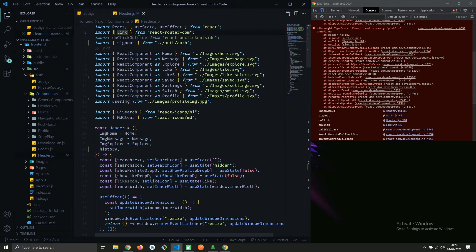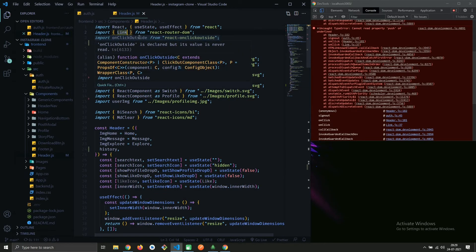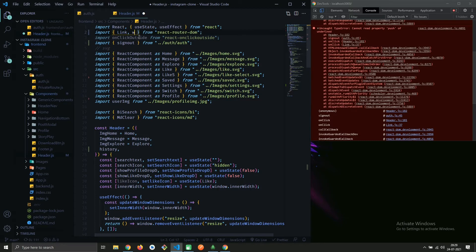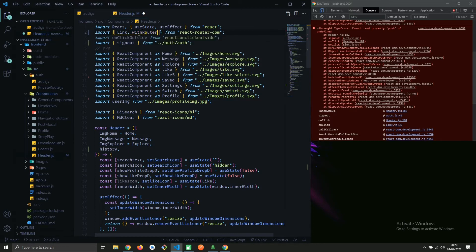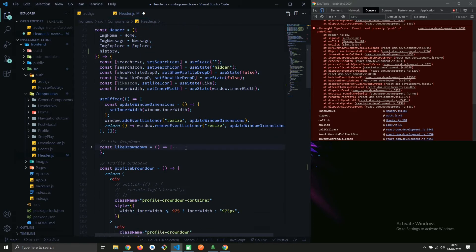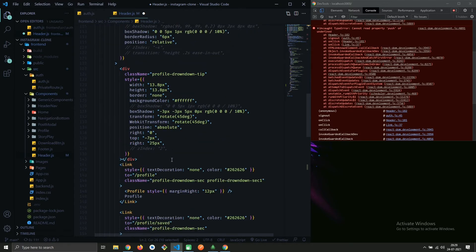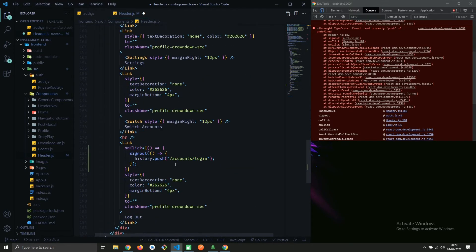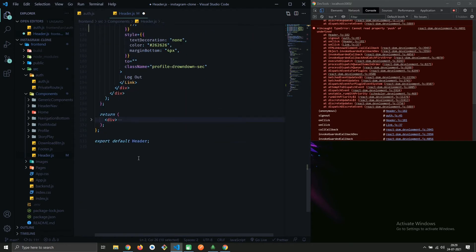To resolve this error, import withRouter from react-router-dom and here where we are exporting the component, wrap the component inside withRouter like this.